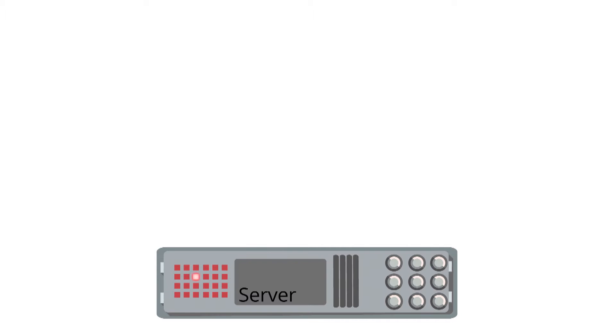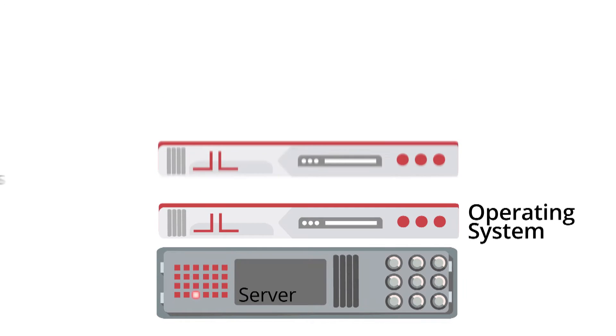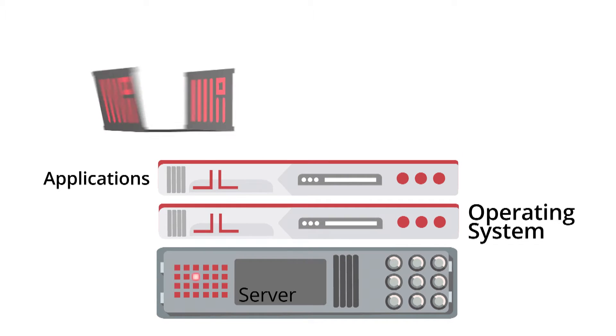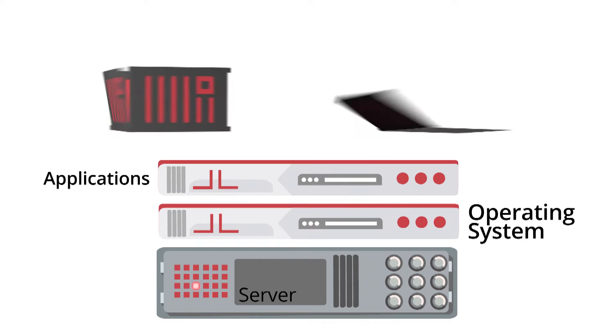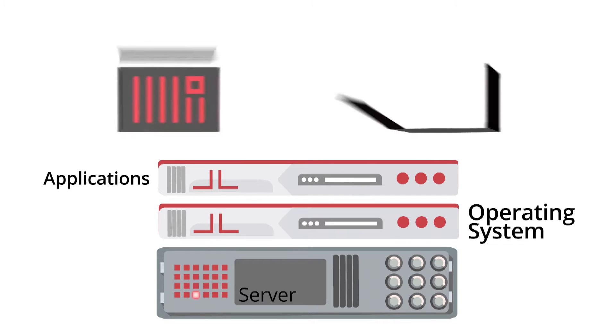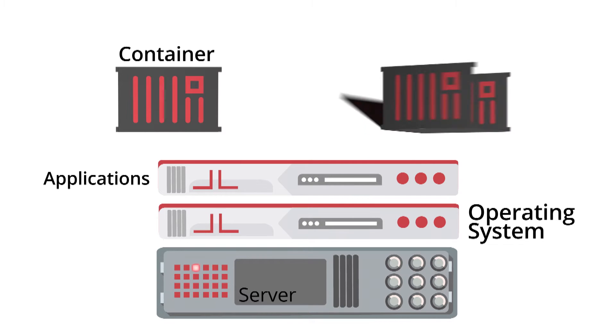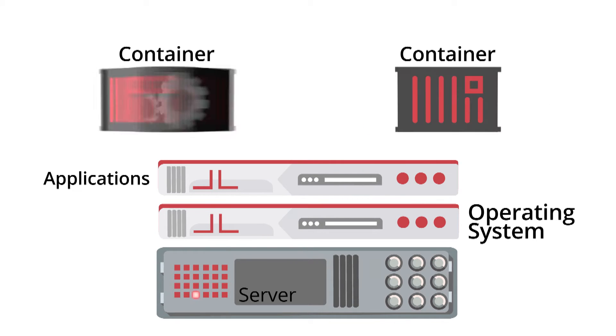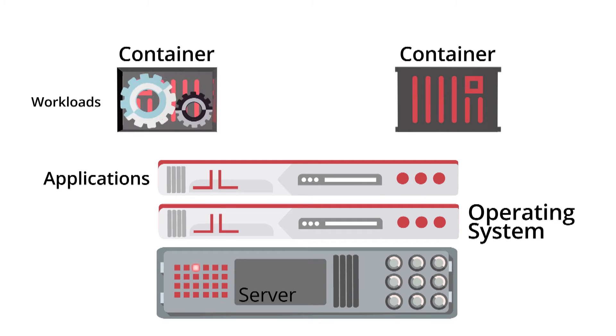The biggest benefit certainly comes from the ability to take physical hardware and divide that physical hardware up into succinct and secure containers to be able to run workloads in a highly efficient way.